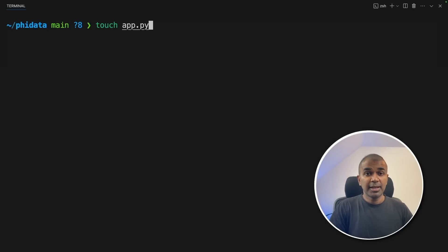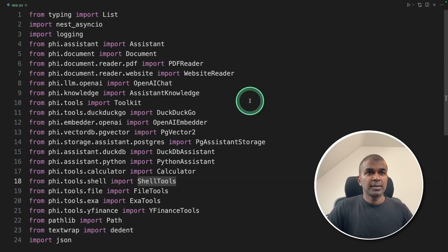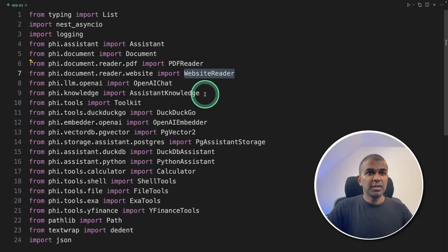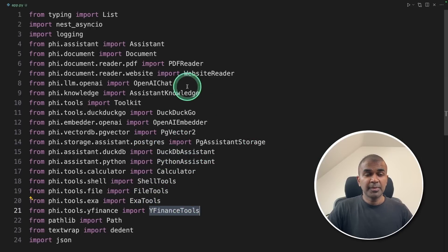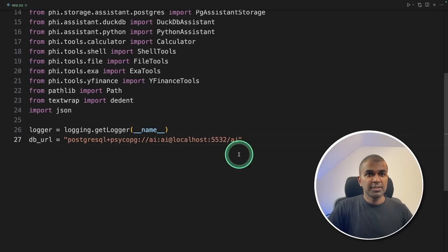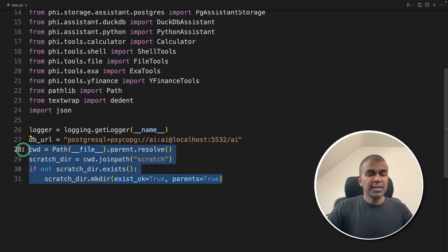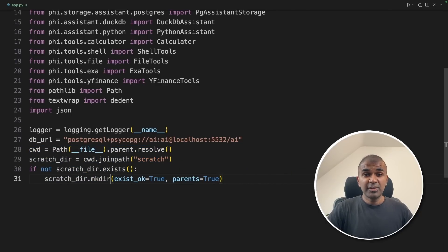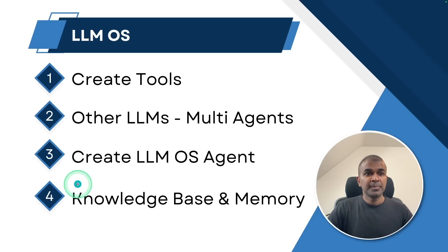Now let's create a file called app.py. Inside the file, from typing import List, then importing all these packages such as PDF reader for PDF reading, website reading for website reading, different tools such as shell tools, file tools, Yahoo Finance tools. Next, providing the DB URL — this is pointing to the Postgres database which we just created, running on port 5532. Next, going to create a folder called scratch, which will be used later for saving the output or data. In total, four steps: first, create tools; next, create multiple agents; then create the LLM OS agent; and finally, knowledge base and memory.